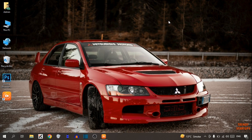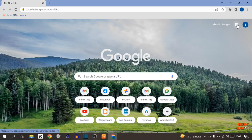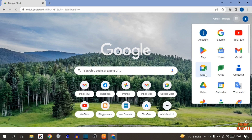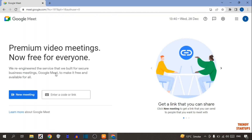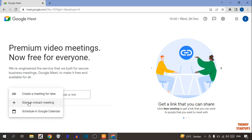To blur background in OBS Studio, you have to simply open your Google Chrome. Here you can see the Google app options, so click on it. You can see the option of Meet, so click on Meet. Then simply click on new meeting, and click on start an instant meeting.